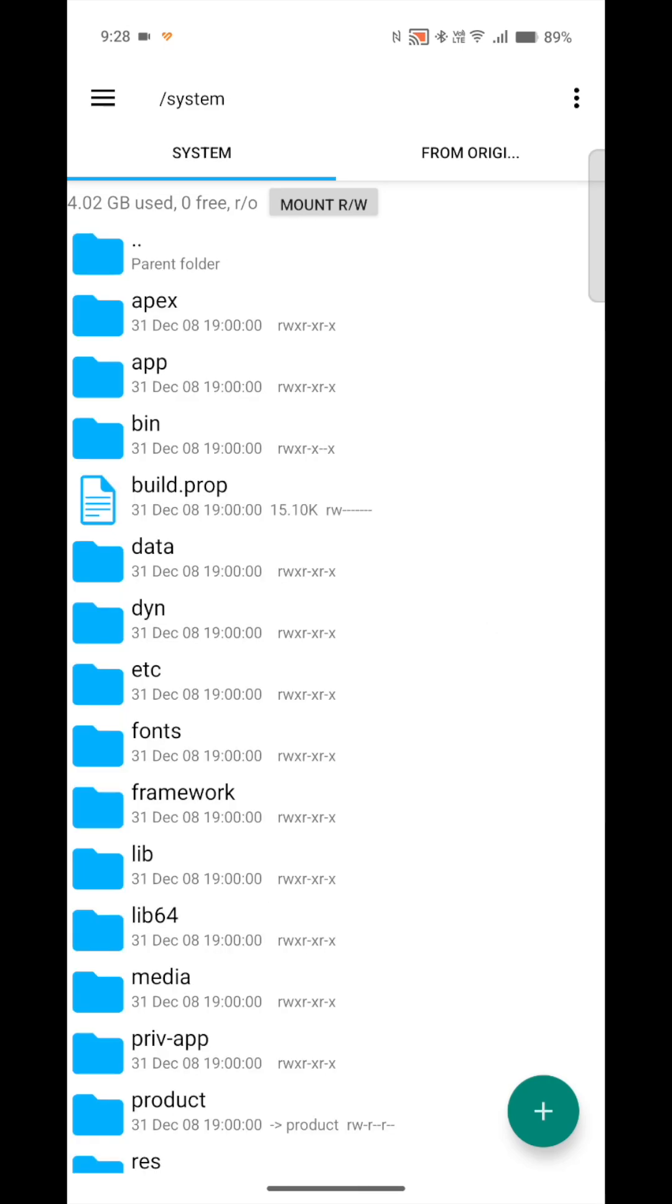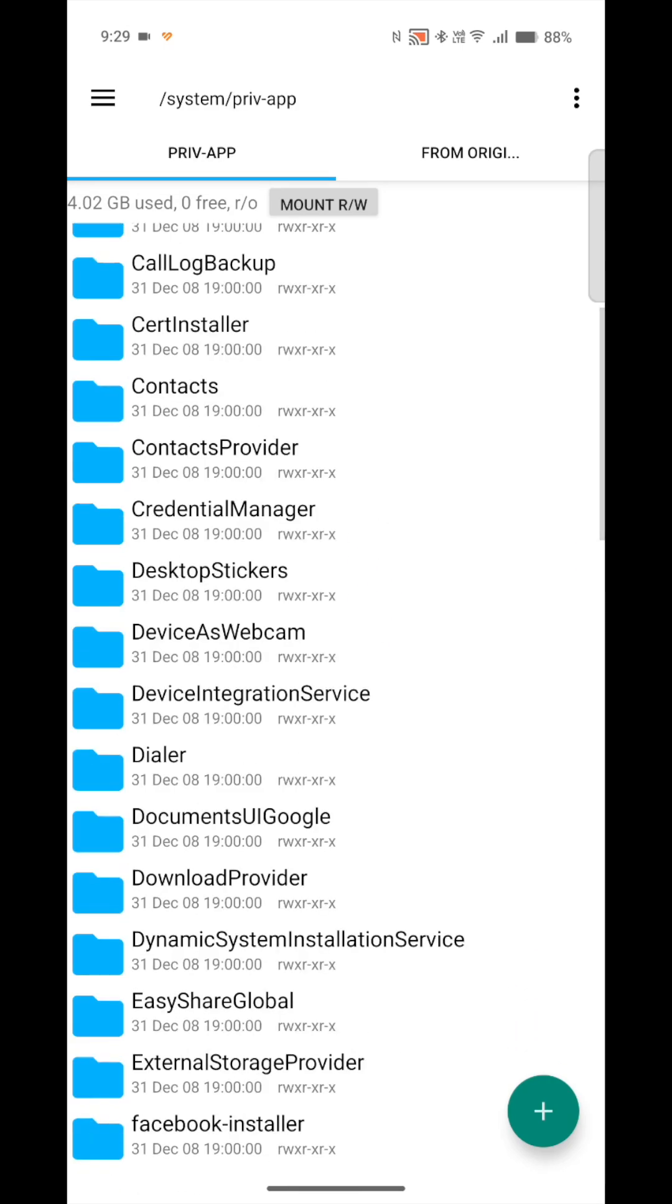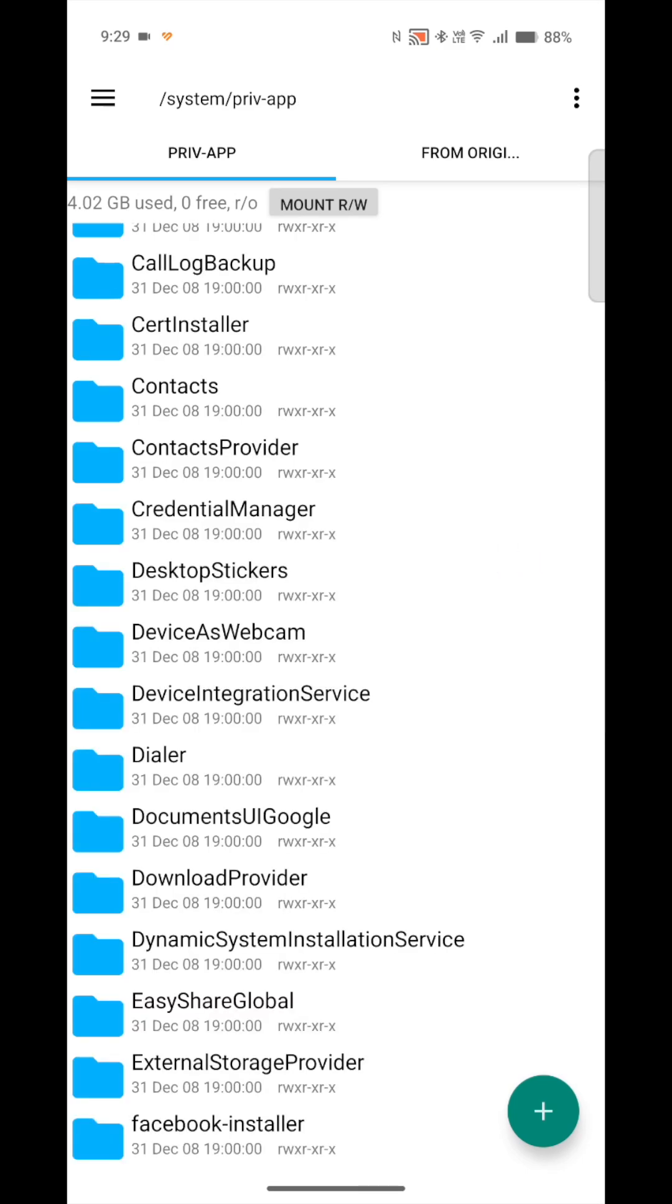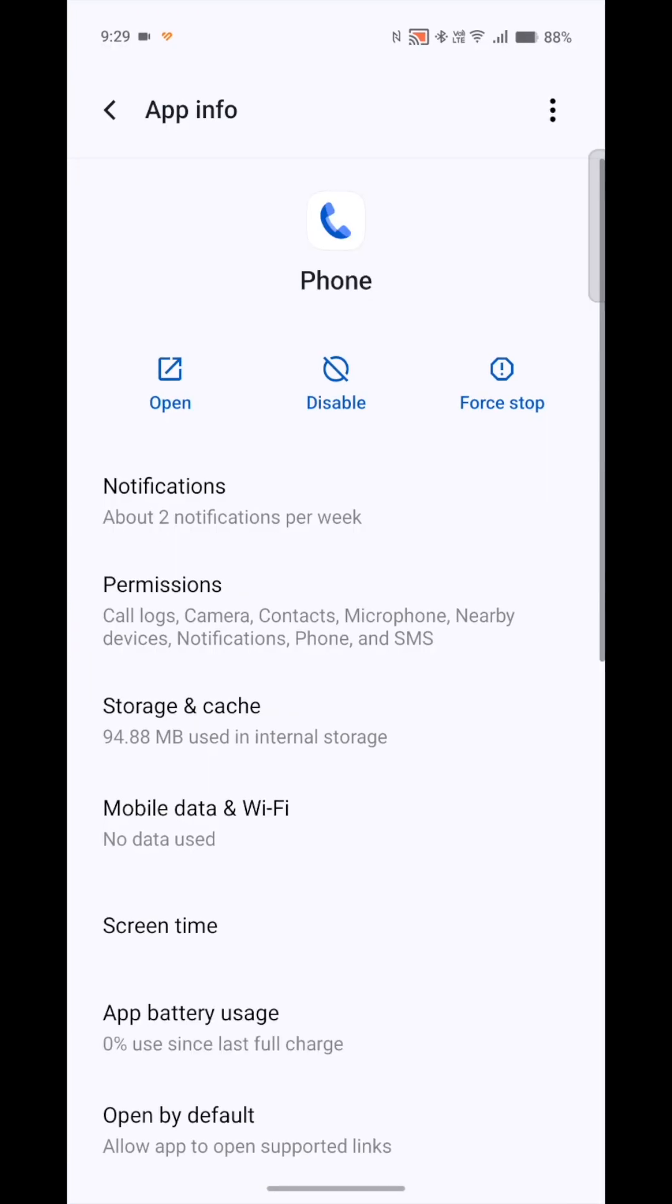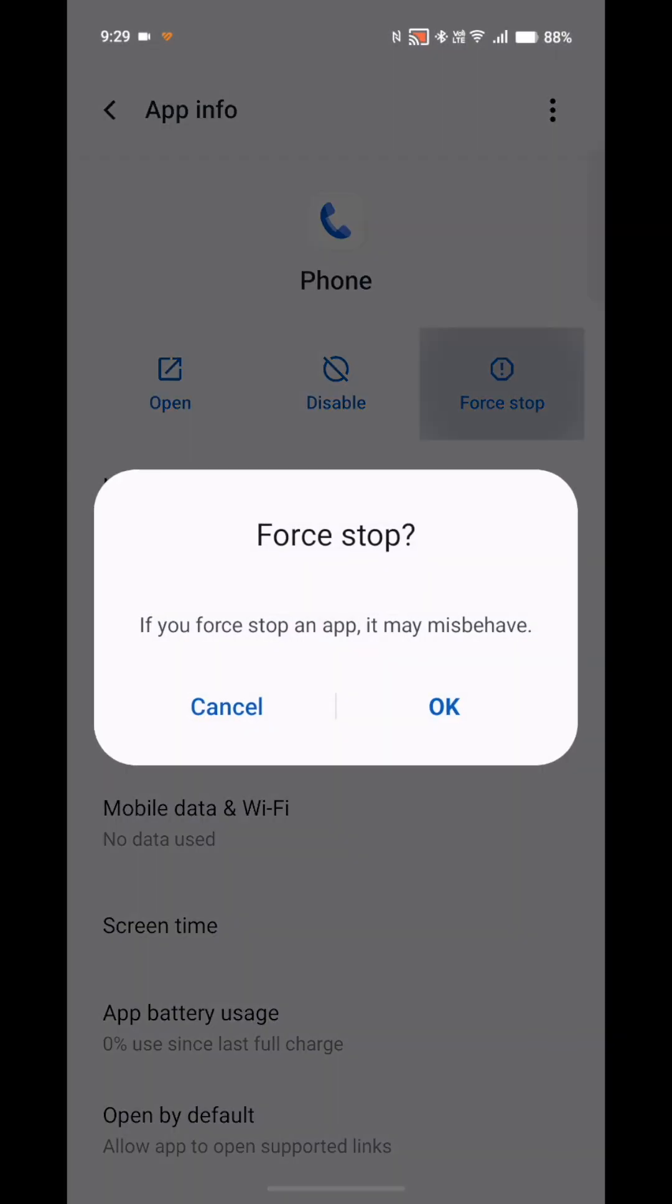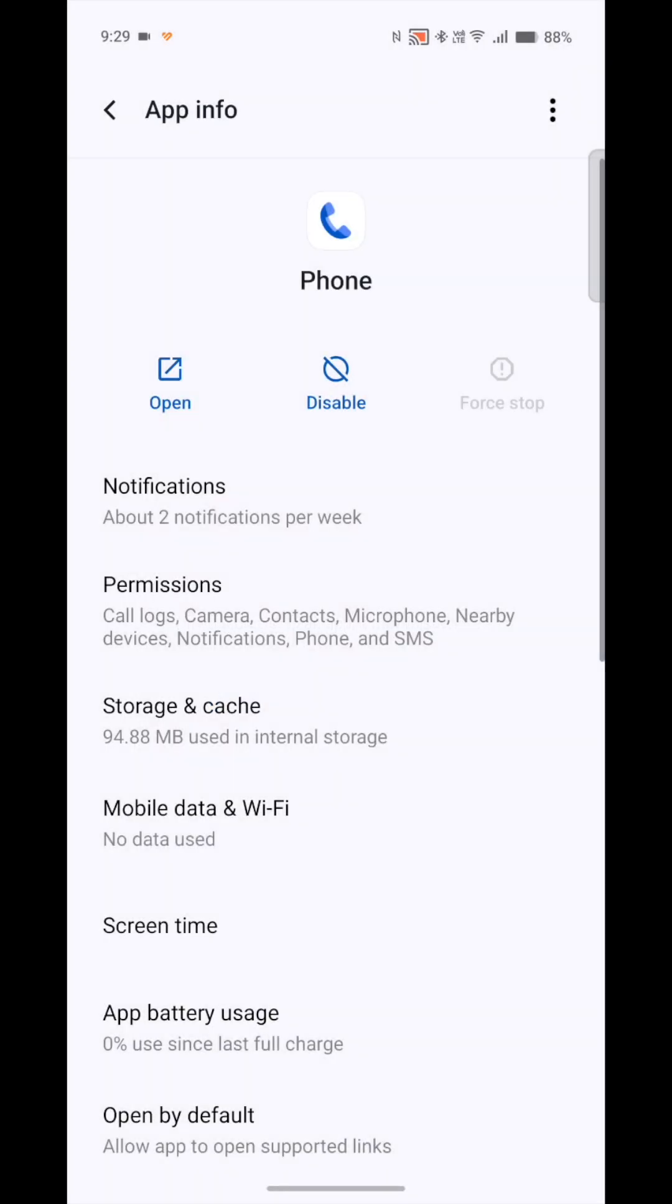Go back to system, go to priv app, go to dialer, and this is the actual Vivo dialer. Install this APK and go into your Google dialer. Click force stop.